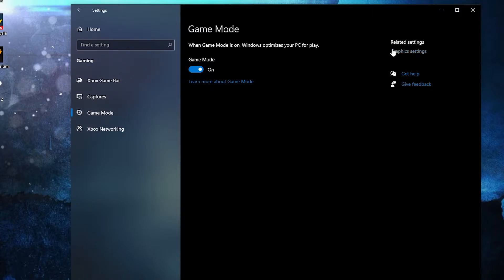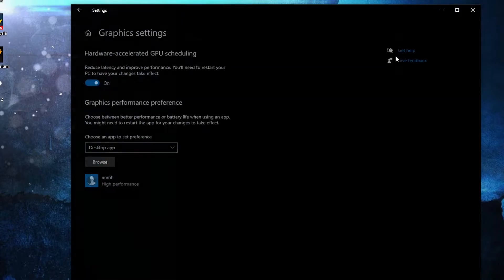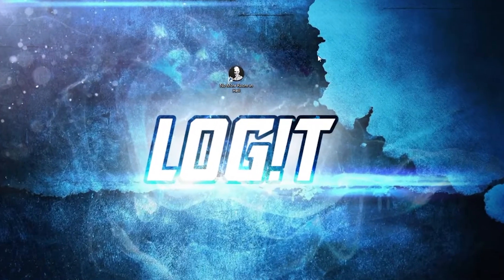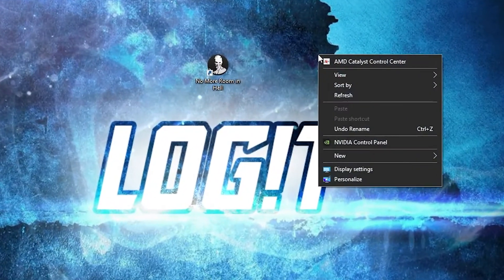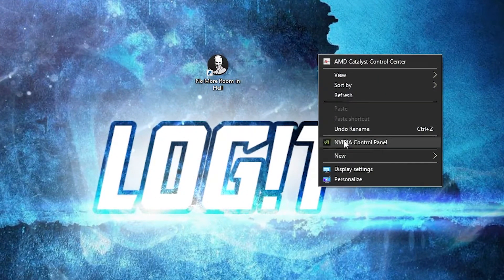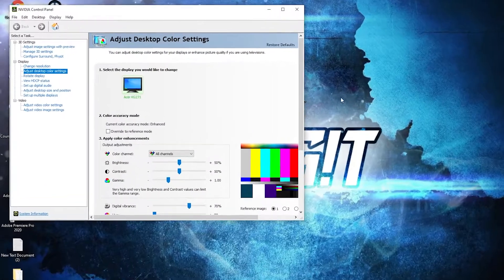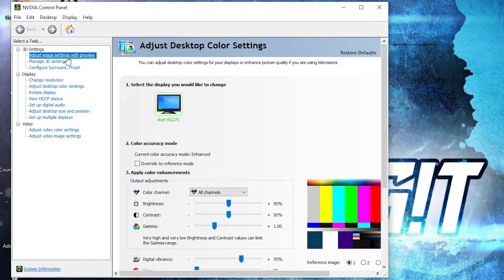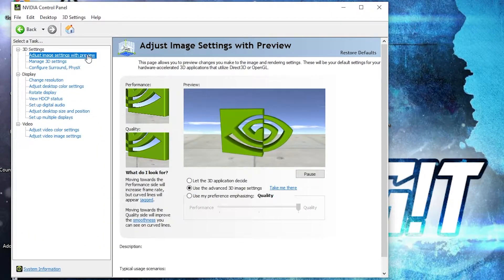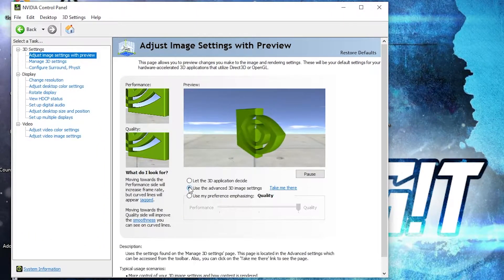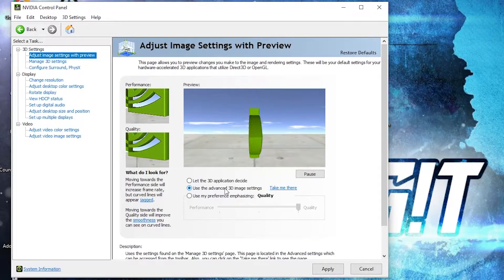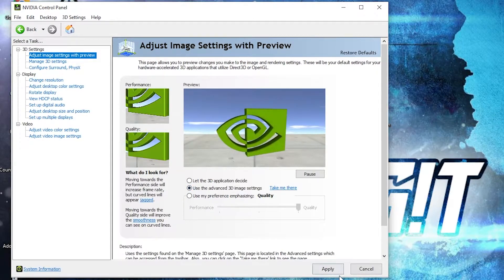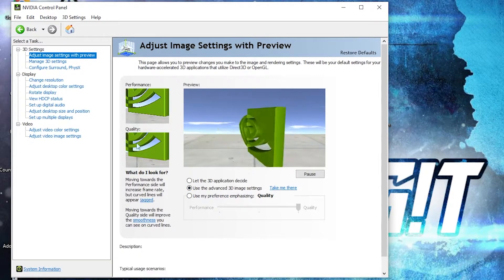Now right-click on the screen, press on NVIDIA Control Panel. This page will pop up. Go to Adjust Image Settings with Preview, check Use the Advanced 3D Image Settings, press Apply.